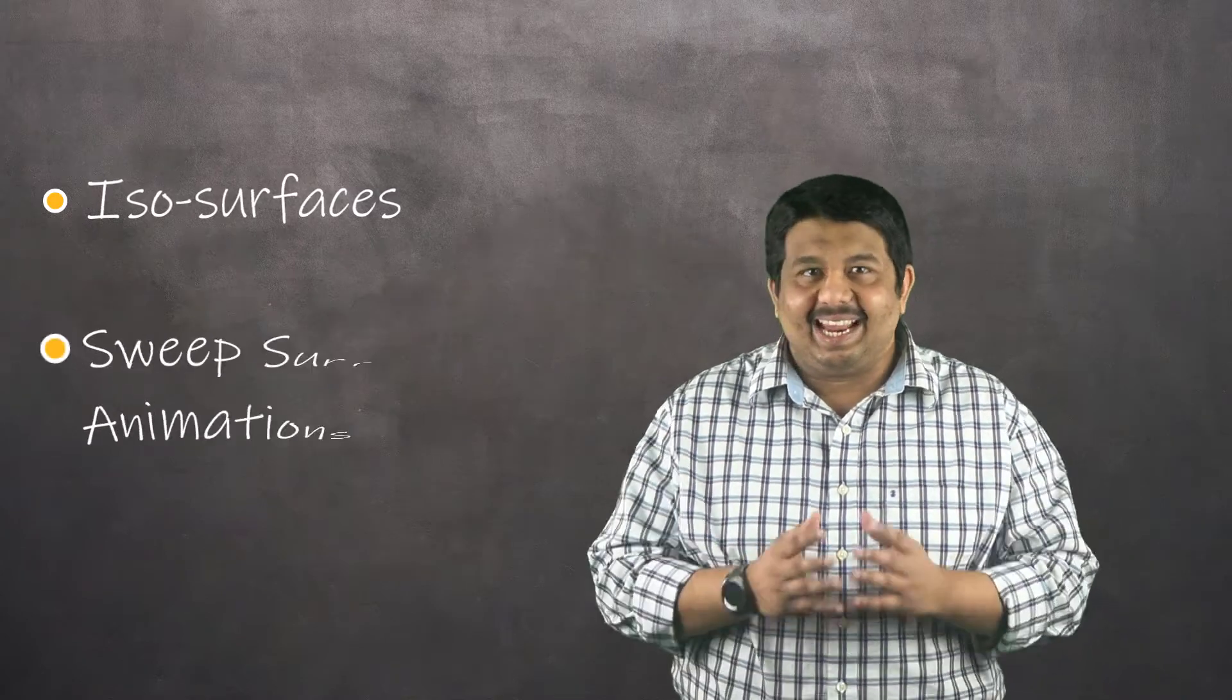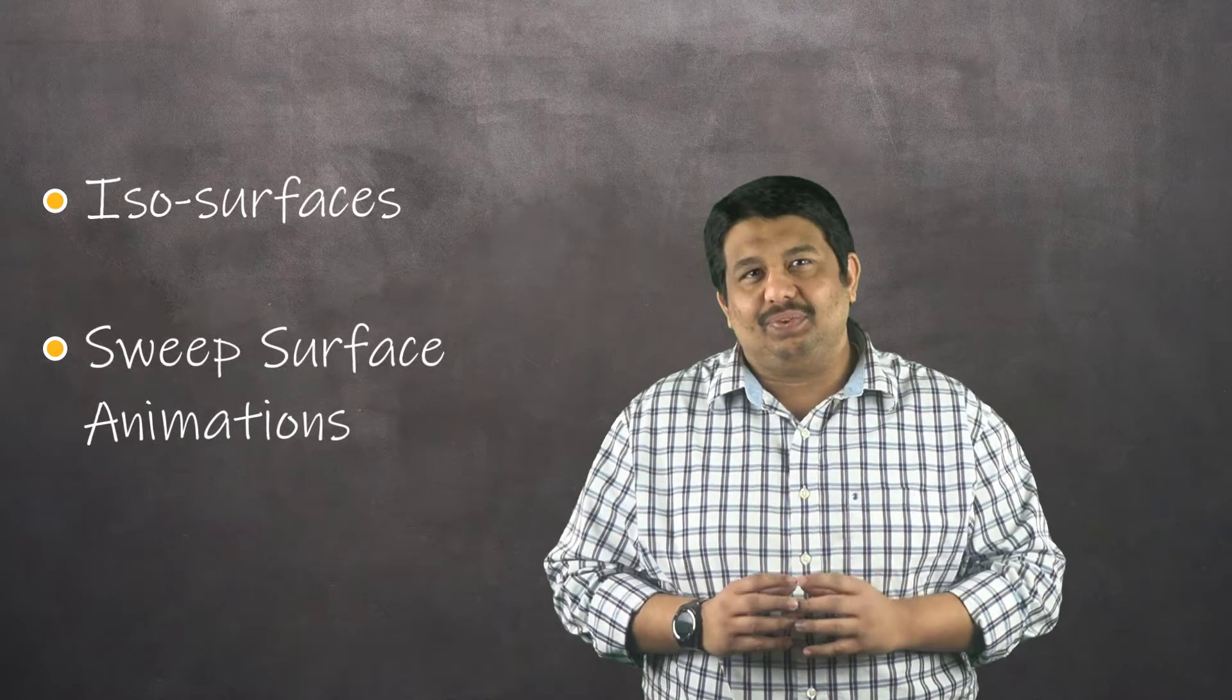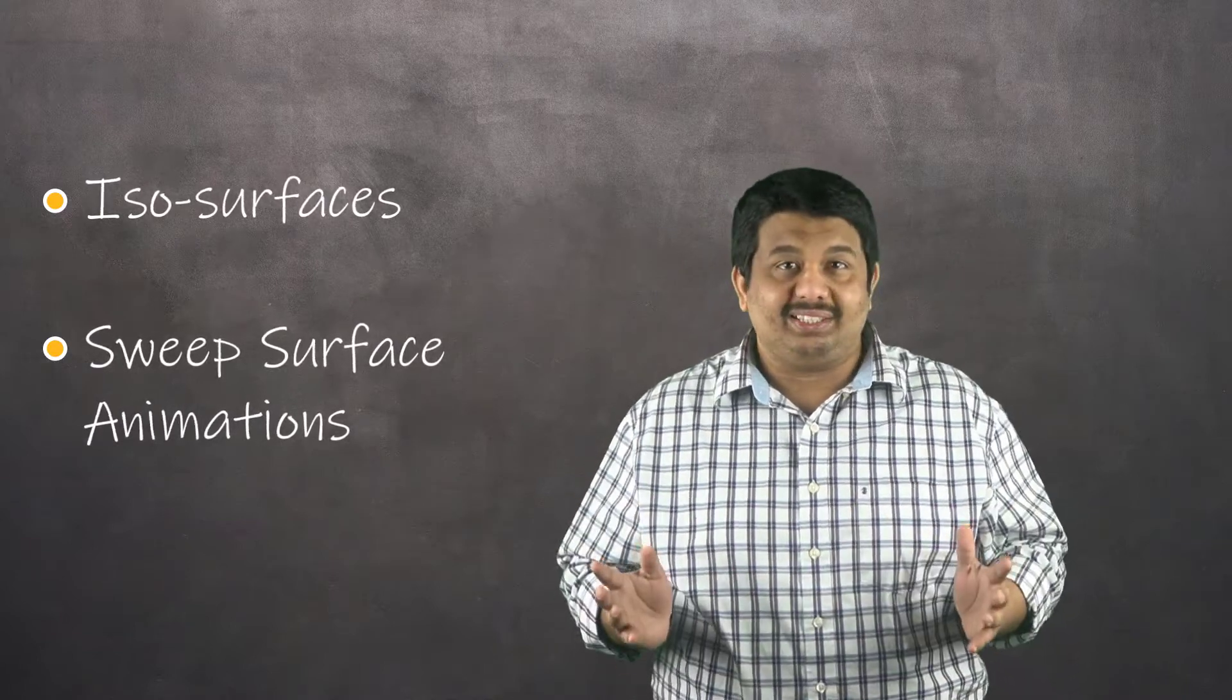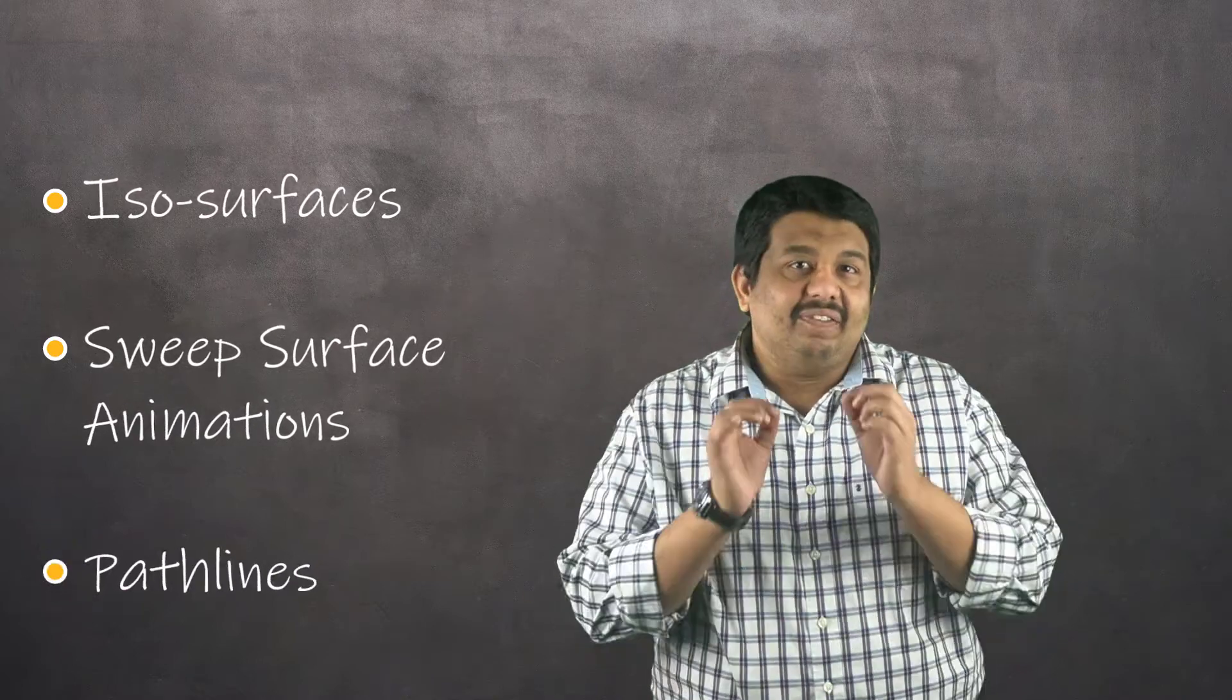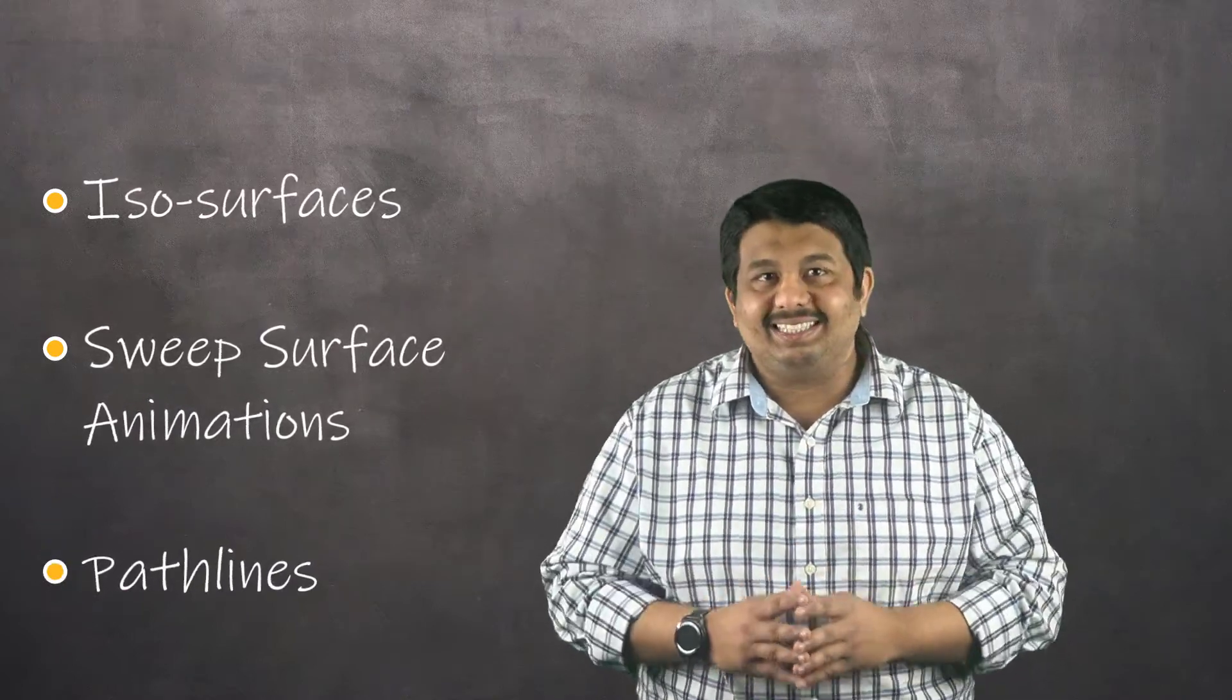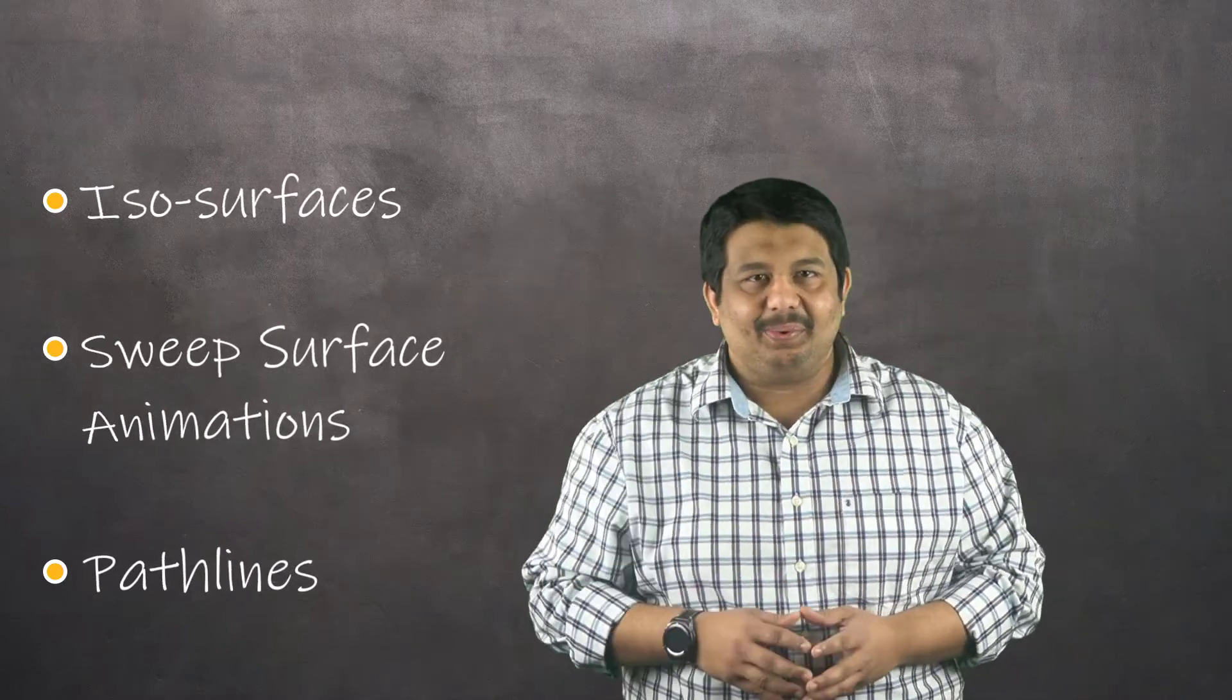We will then create sweep surface animations which can be extremely useful in understanding the evolution of flow vortices around the car geometry. Finally, we will visualize the path traveled by the fluid particles around the car using pathlines. Let's get right to it.